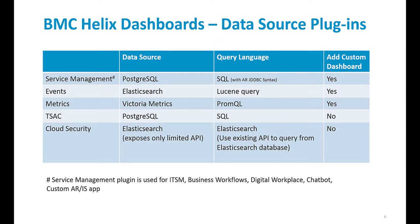This is a list of the Helix dashboard data source plugins that are available to you. The service management plugin is used for ITSM.